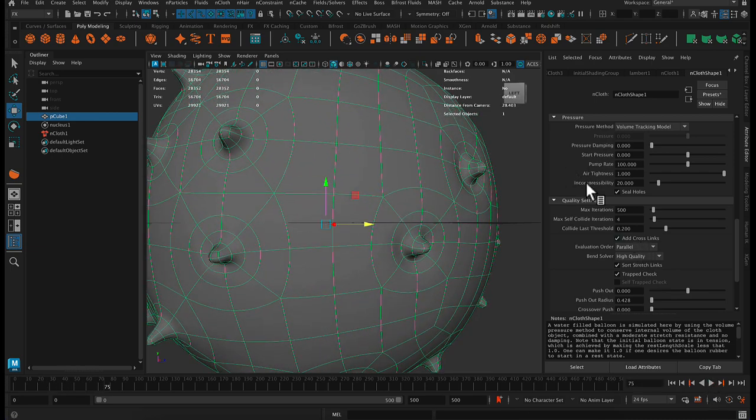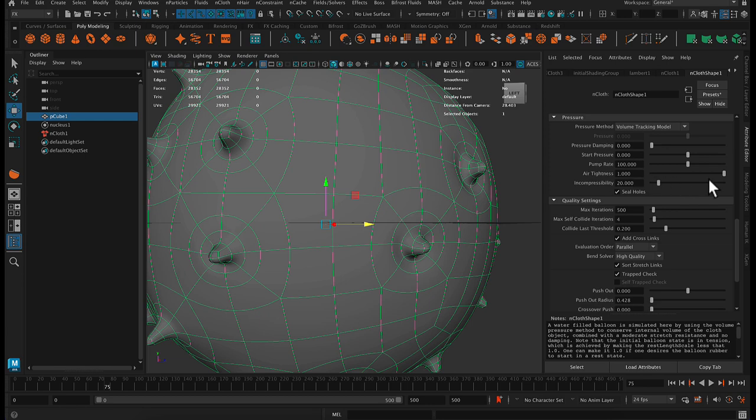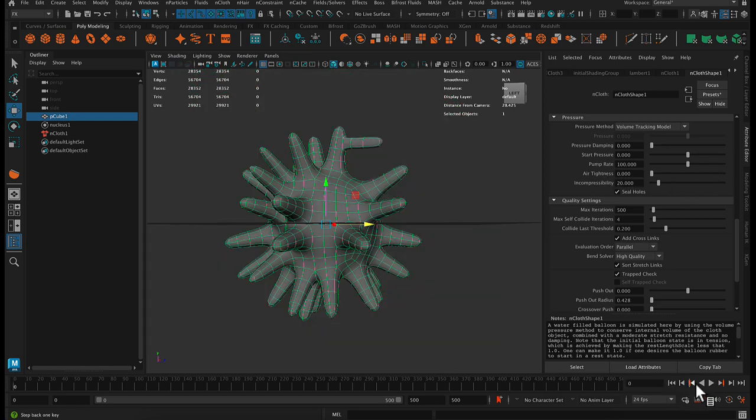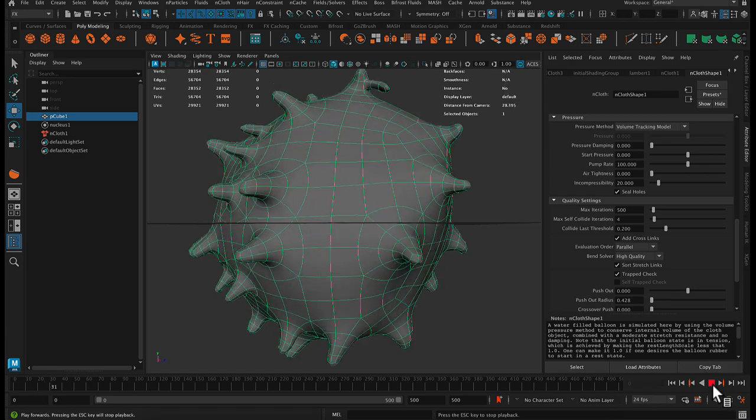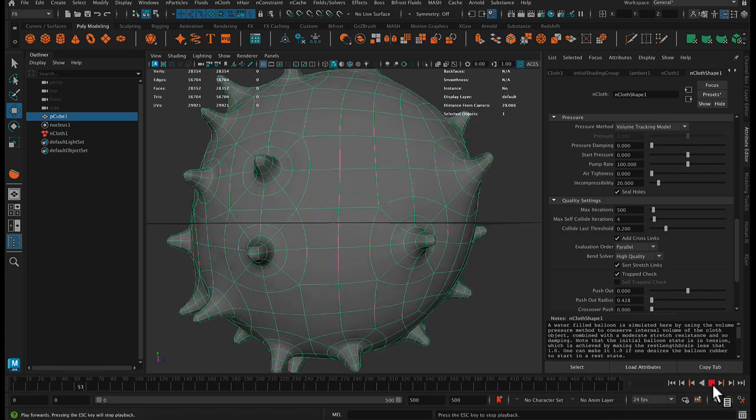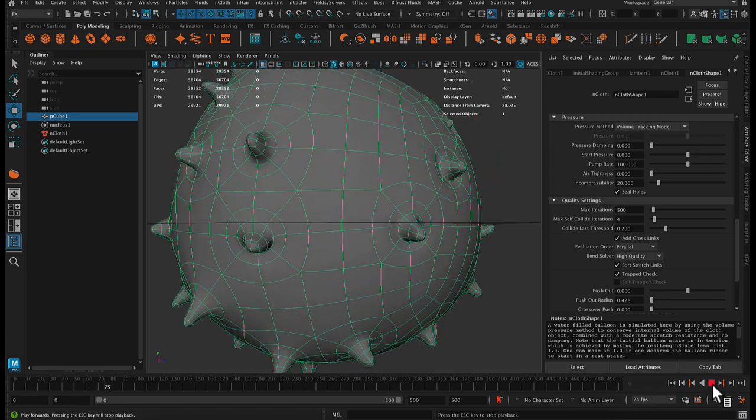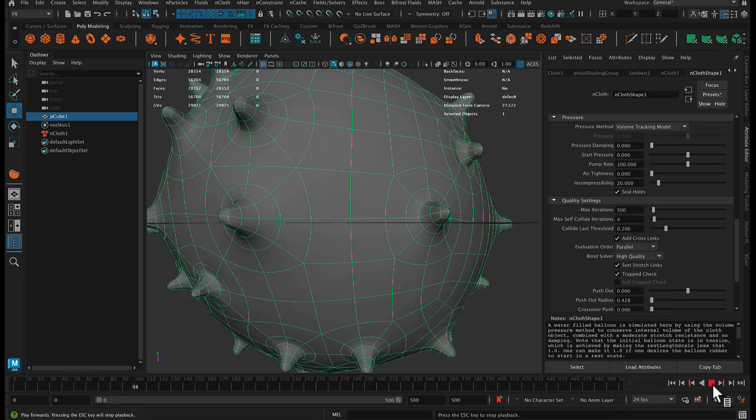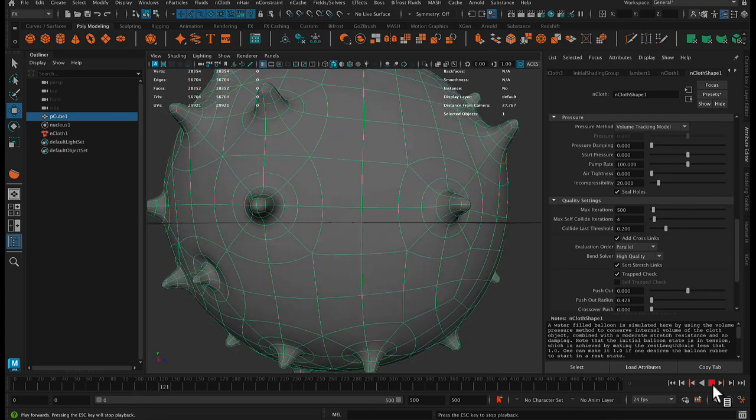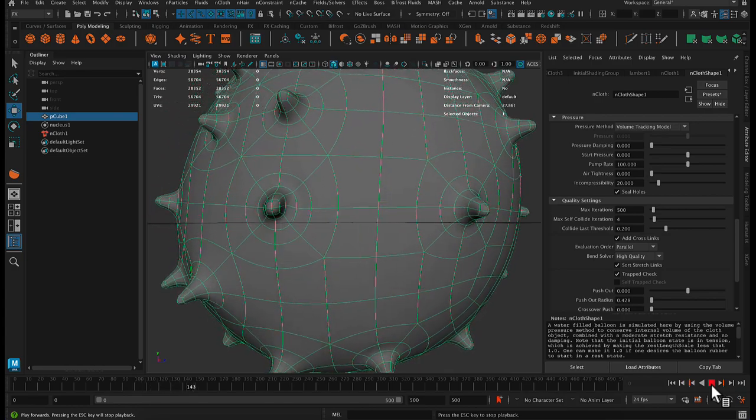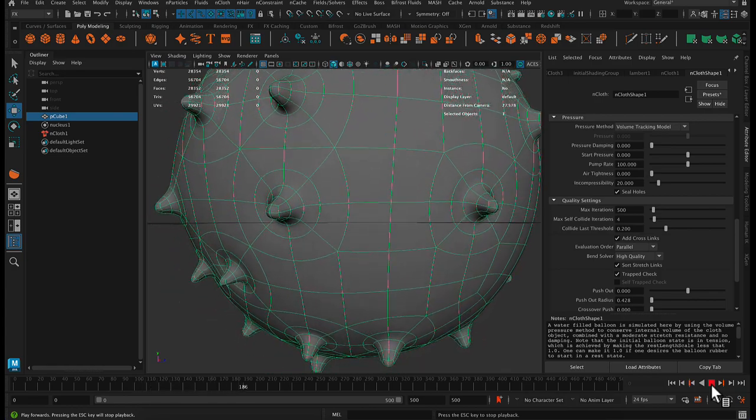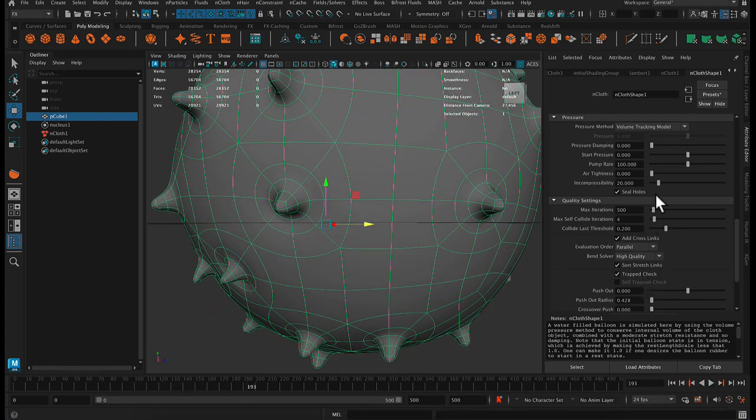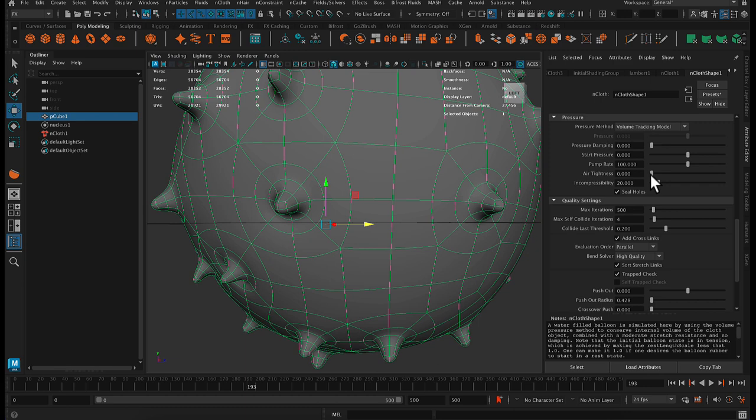So other things, what can we check? Incompressibility and air tightness. What happens if we turn air tightness to zero? This is in the pressure settings. You can see that the little extensions aren't flattening out as much because the air, I guess, is escaping elsewhere.